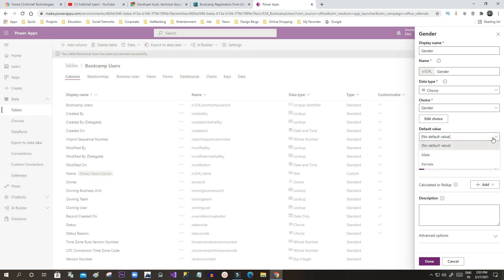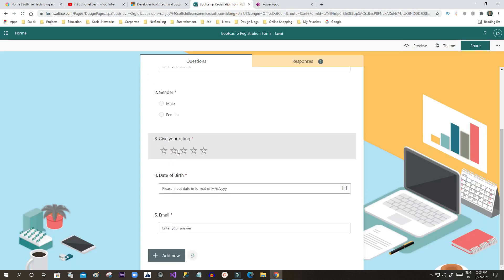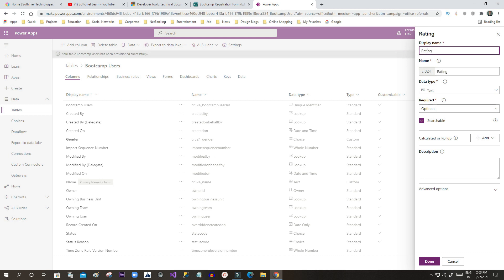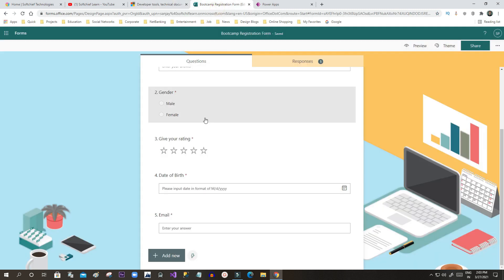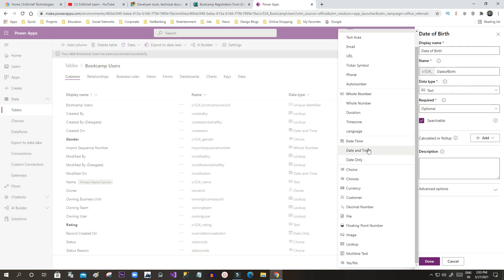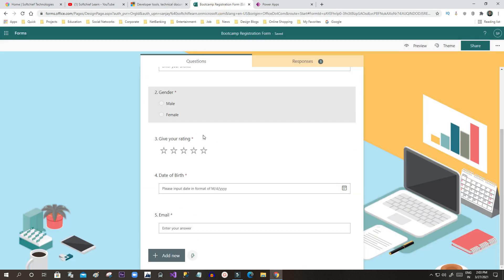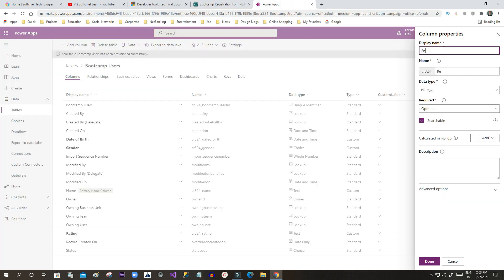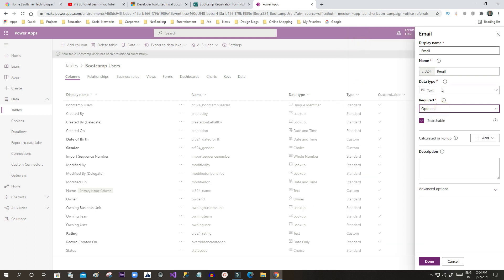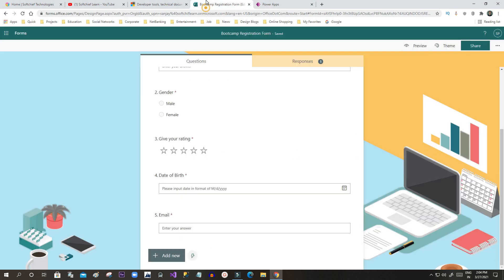I have added two items for Gender and won't set a default value. Click Done. Next, I'll add a Rating column as a text type. Then Date of Birth using date and time type, and finally Email ID using email text type. Click Done. Once all fields are created, I will save the table.